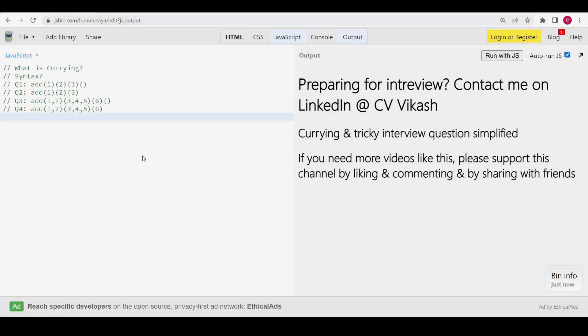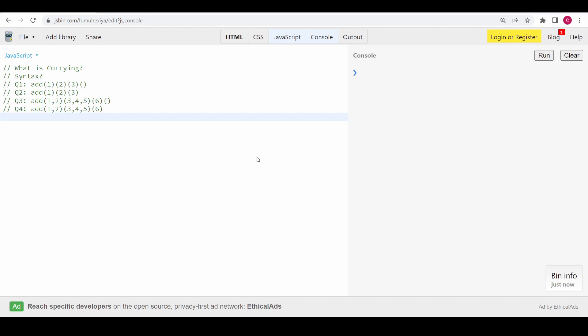Hey, hello friends! In this video we are going to see what is function currying in JavaScript, and also some tricky questions which are asked based on function currying — I'm going to simplify that for you. If you are preparing for an interview, you can contact me on LinkedIn.